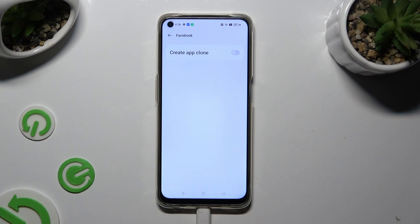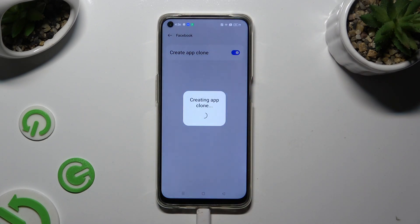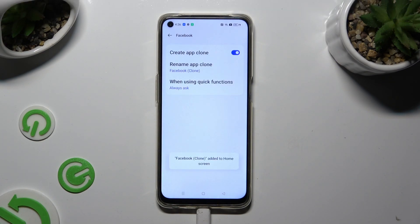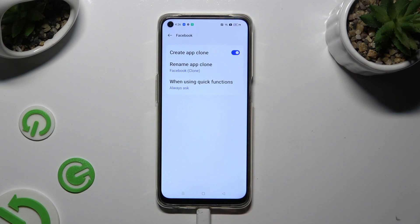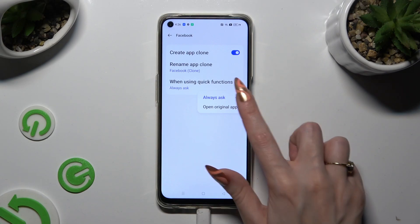Finally, you can tap on the grey button next to Create App Clone and wait. Now you can adjust those two options however you want. By tapping on Quick Functions, you can select one of the available options by clicking on the best one.